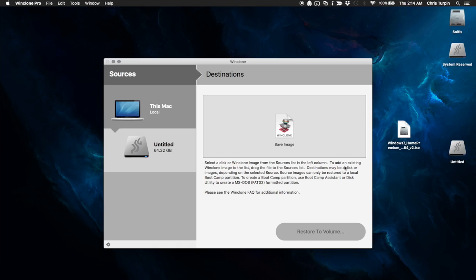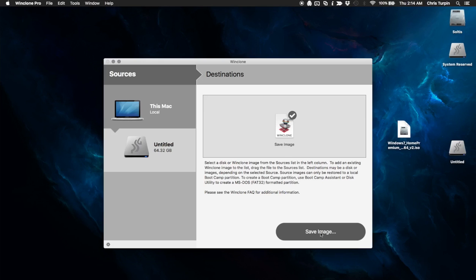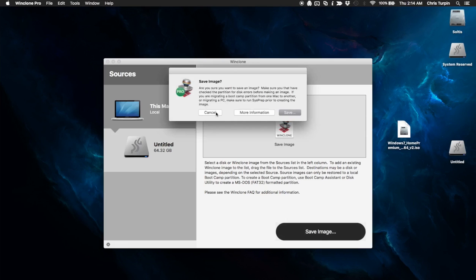And this is why I told you to format your hard drive. Your boot camp partition is FAT32 if you haven't already. It'll appear here as one of the destinations you can WinClone onto. You're going to click that. And you're going to click restore the volume or whatever button this is.